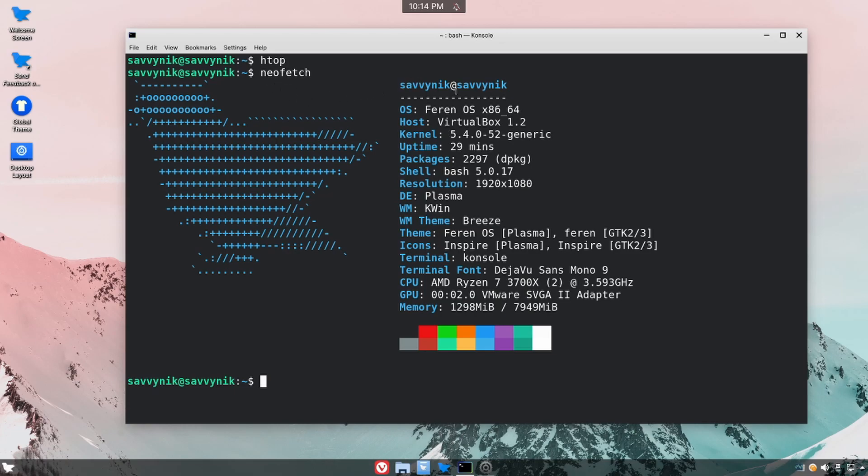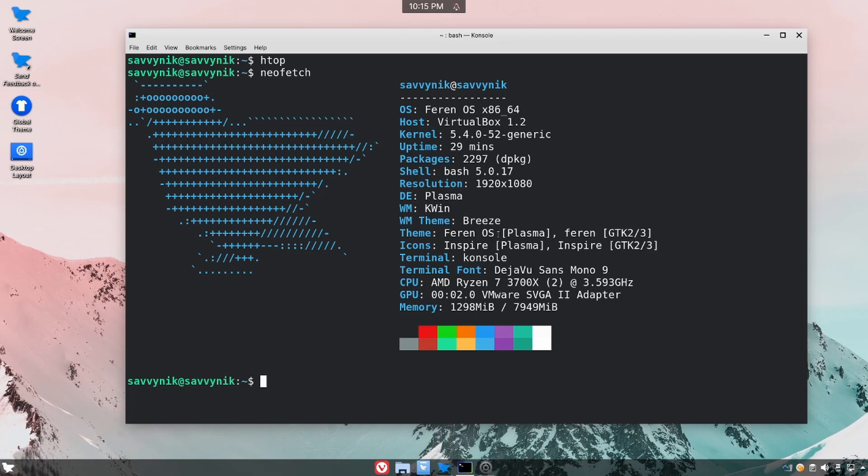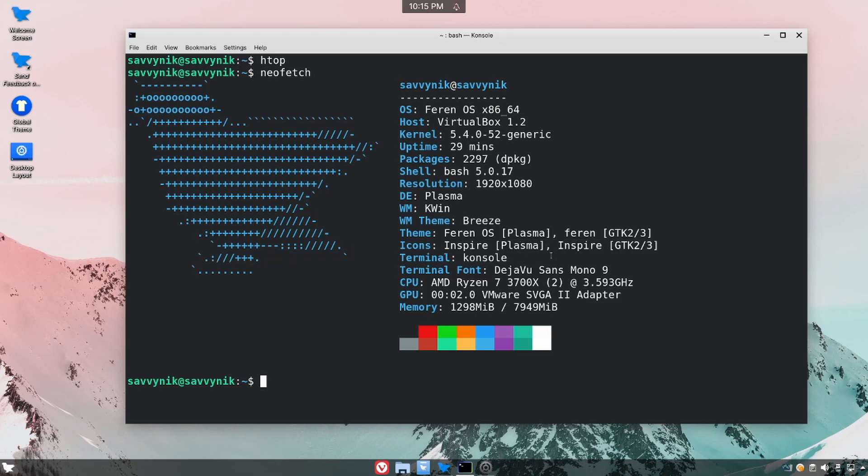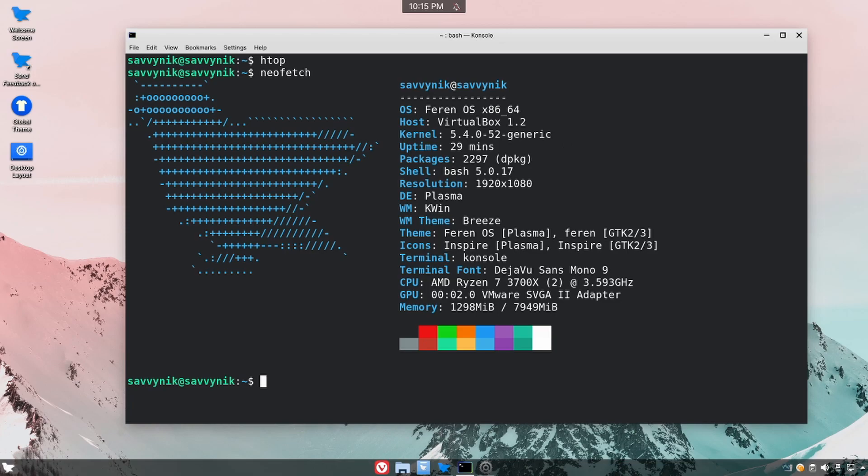And then as far as system settings go, if we run NeoFetch, we have Farron OS running with 2,297 packages installed, Bash 5.0. We're currently using the KDE Plasma desktop environment with the KWIN window manager using the Breeze window manager theme. The theme icon for the desktop environment is Farron OS Plasma, and the icons are inspired for Plasma. The default terminal, as mentioned before, is console with the DejaVu Sans Mono 9 font. The kernel is at 5.4 as of this release, which was just introduced to us in November of 2020.